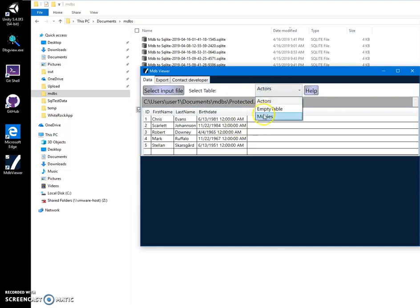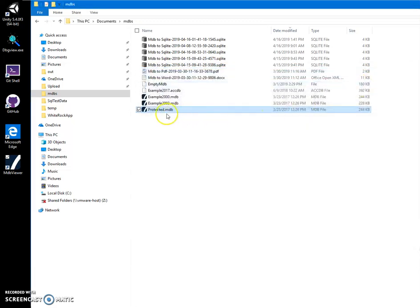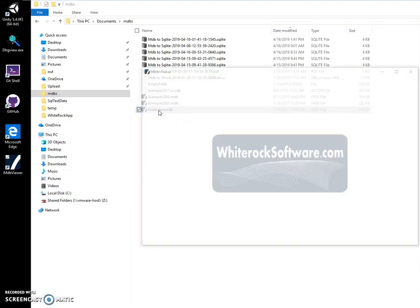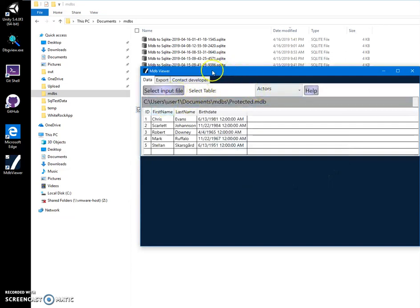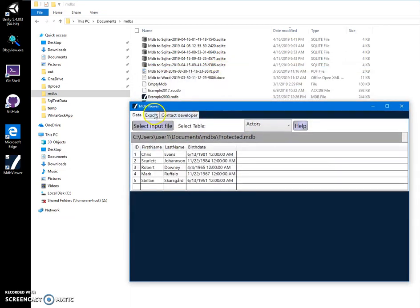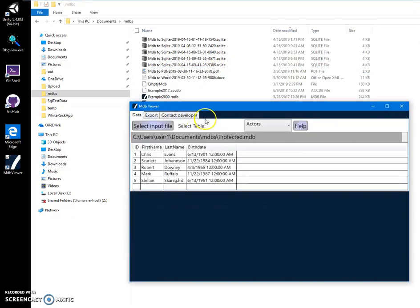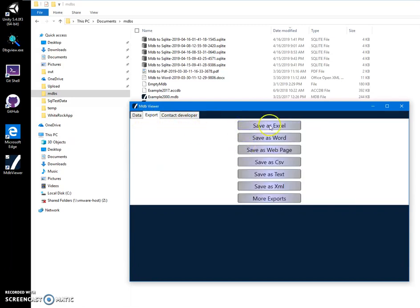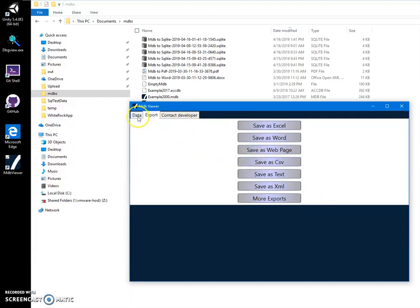Now every time you click on an MDB file it will open in MDB Viewer automatically. There are a couple of useful export formats for table data. Please give it a try and let me know if it works for you — thank you.